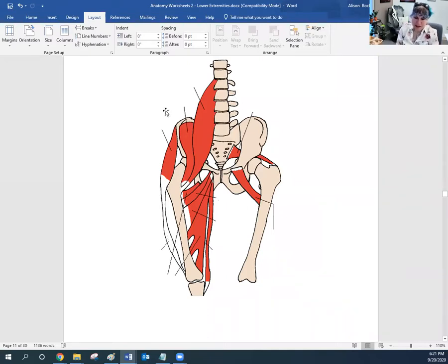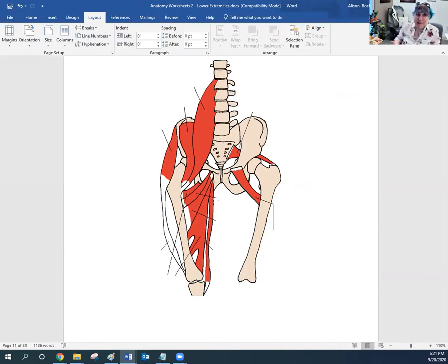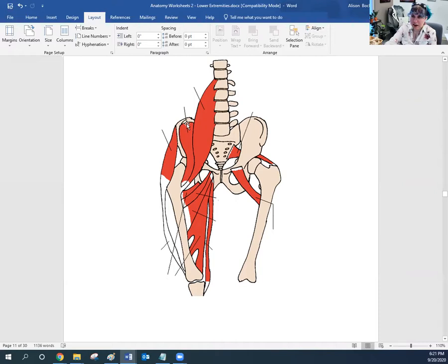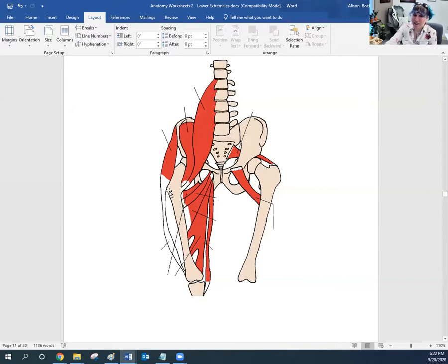The tensor fasciae latae — the stretcher of the side band — originates at the anterior aspect of the iliac crest, specifically the anterior superior iliac spine, that point at the front of the iliac crest of the pelvic bone. From there, it comes down and connects into the IT band — the iliotibial tract of the fascia latae.